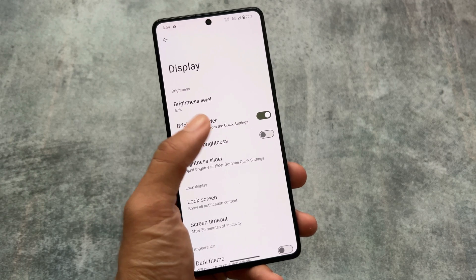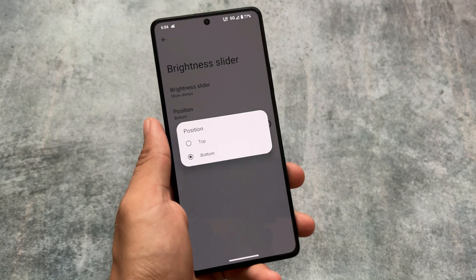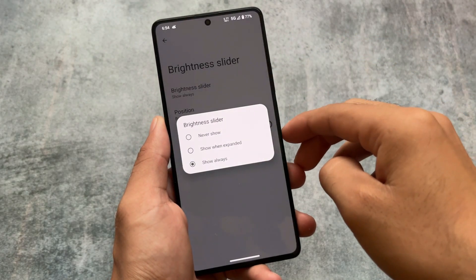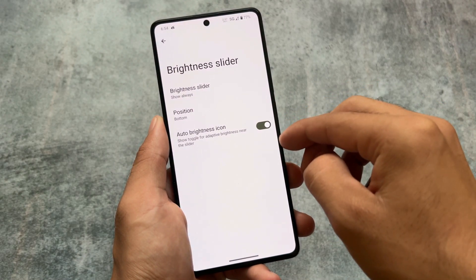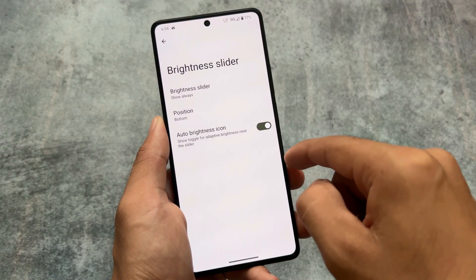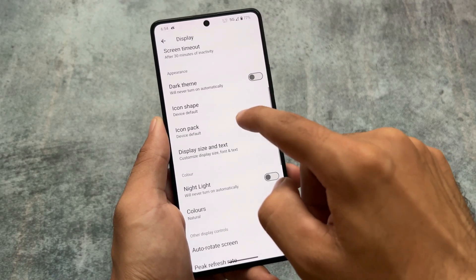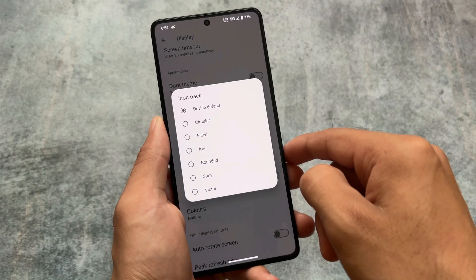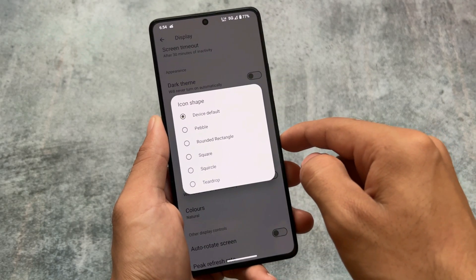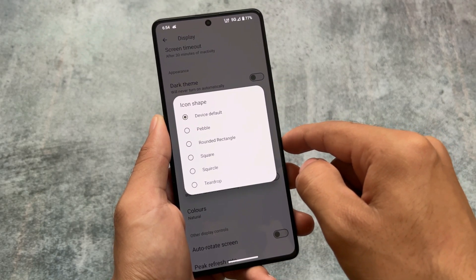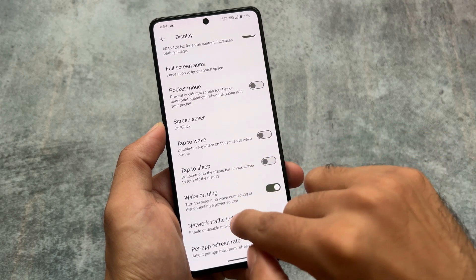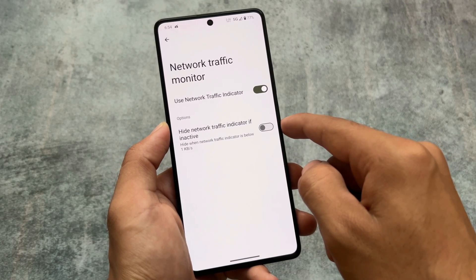In Display settings, there are some useful customizations. You can customize the brightness slider position from top to bottom or bottom to top, choose to show it always, only when expanded, or never. There's also an auto brightness icon option. For icon packs, it doesn't have customized packs like Pixel UI or others, but you can choose the icon shape, which is useful when using Pixel Launcher.